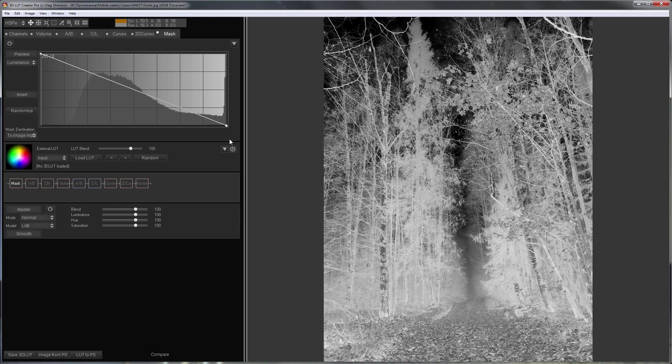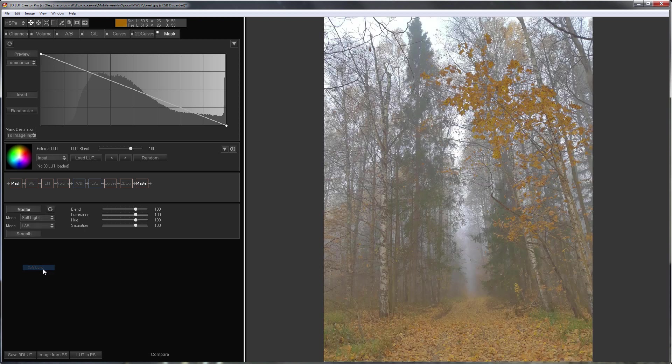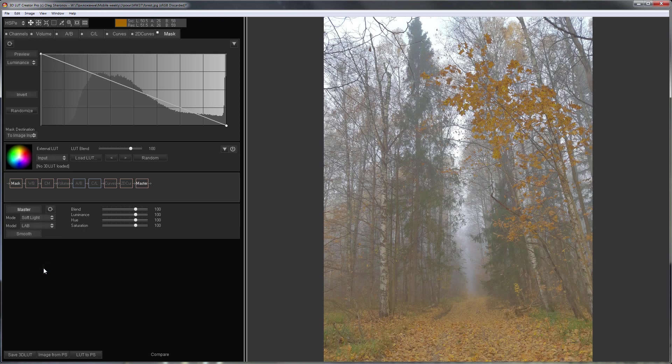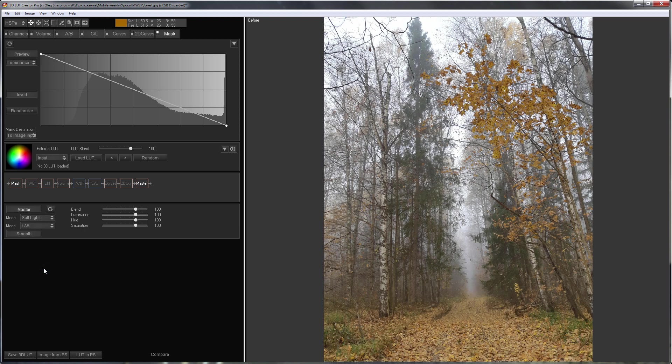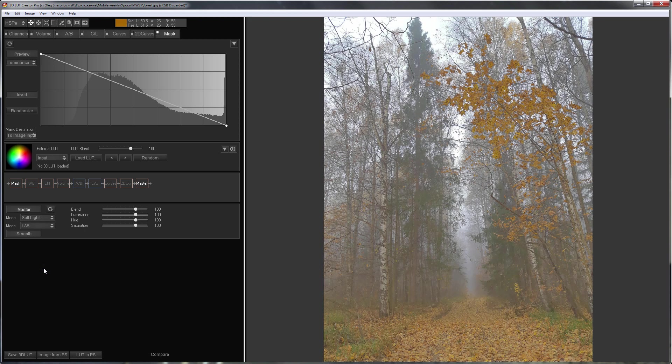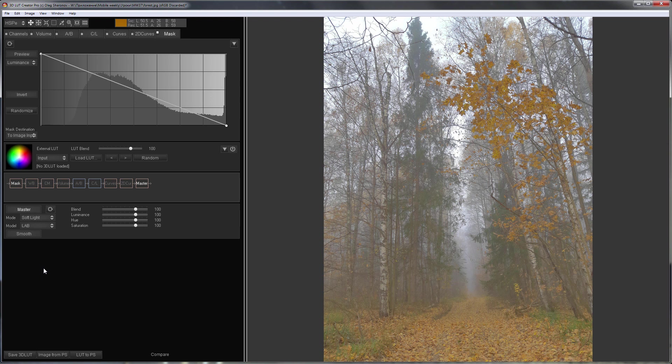In 3D LUT Creator, as in Photoshop, there are various blending modes. I'll select Soft Light Blending Mode. That's what happened. Here's the photo before, here's after. The foggy haze has been enhanced.